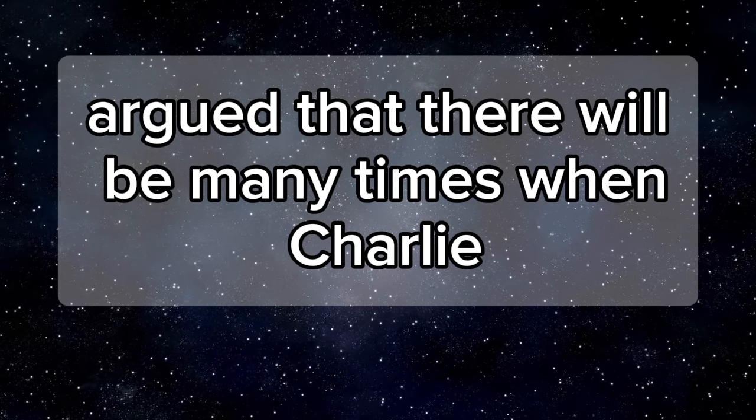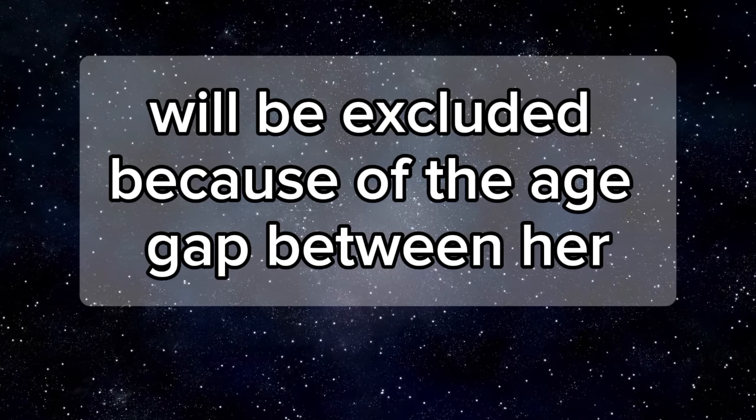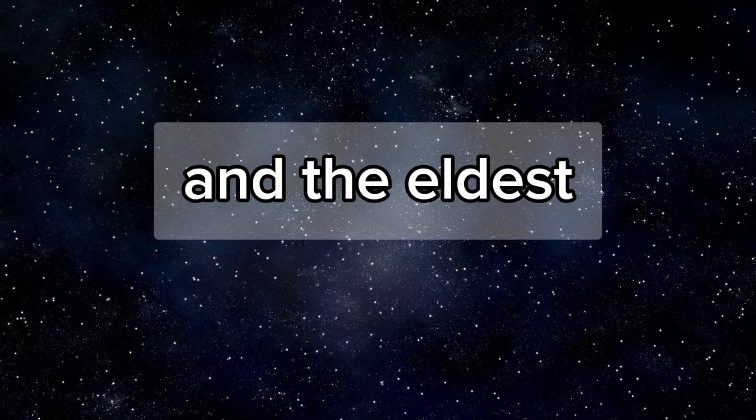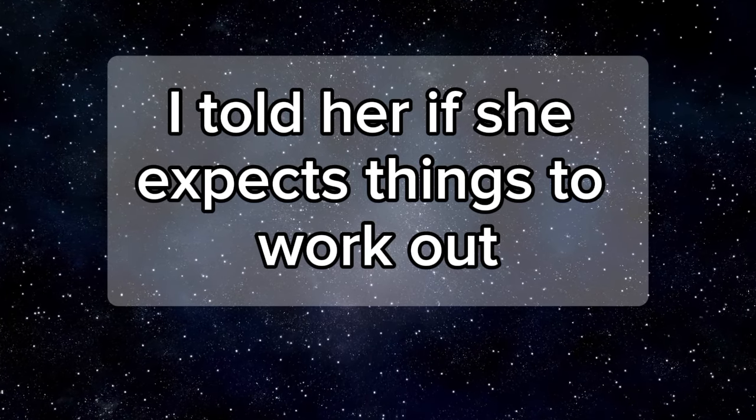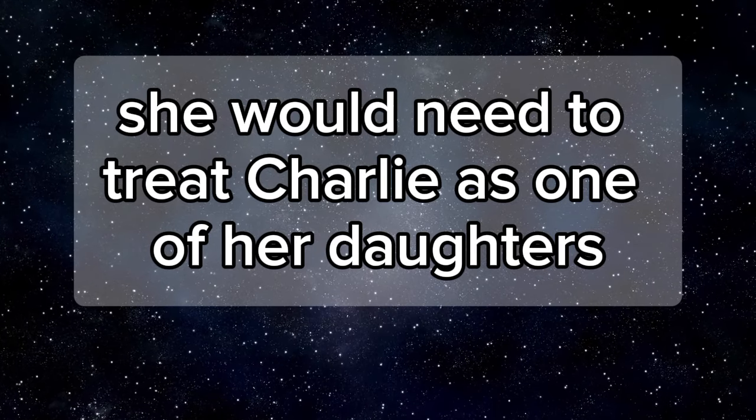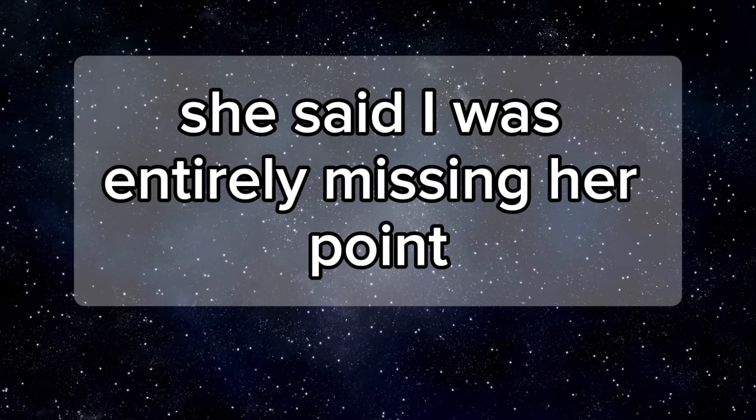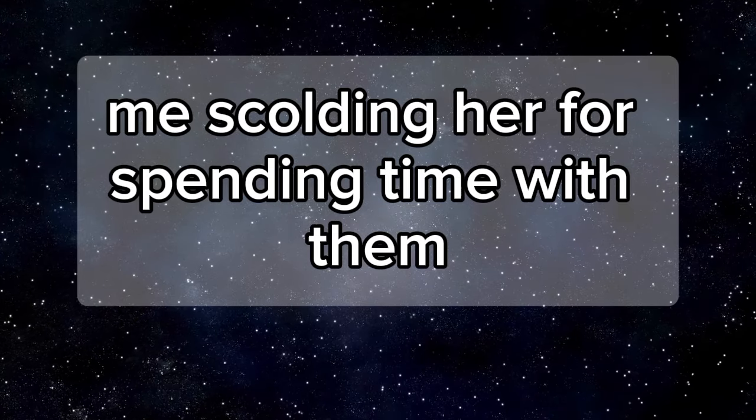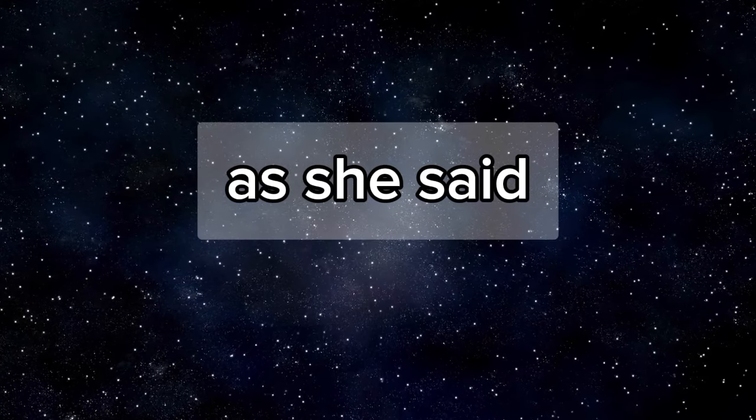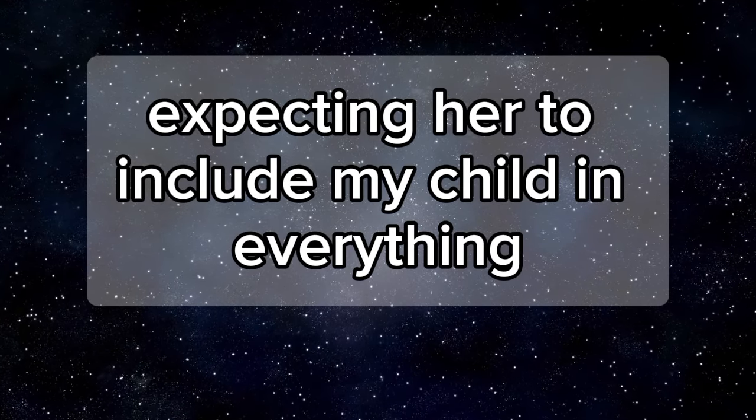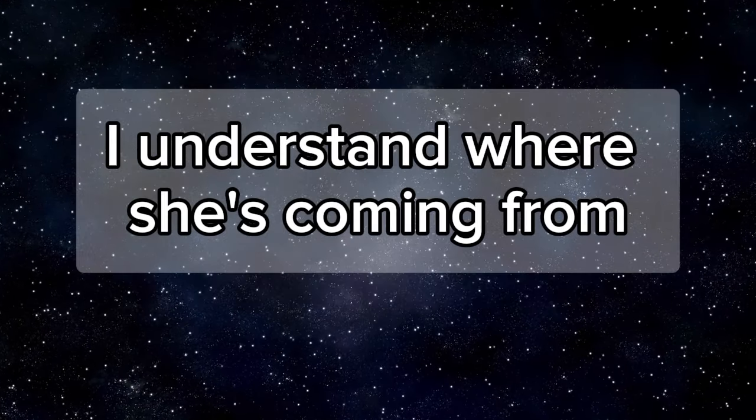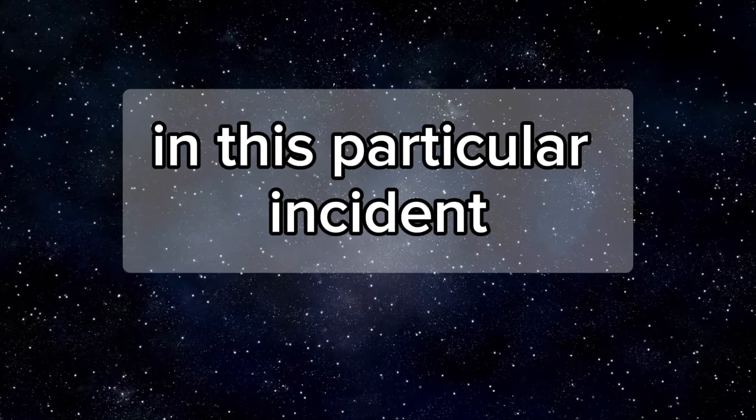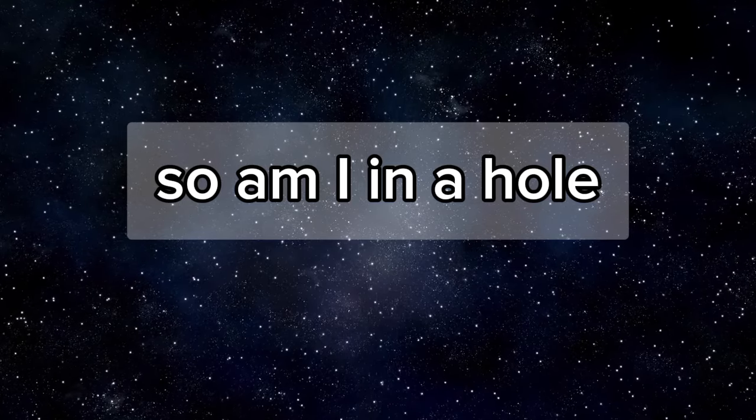She further argued that there will be many times when Charlie will be excluded because of the age gap between her and the eldest. I told her if she expects things to work out, she would need to treat Charlie as one of her daughters. She said I was entirely missing her point because I don't know what it's like having shared custody. Me scolding her for spending time with them, as she said, was a b*tch move. Now, I think I might be the a-hole for expecting her to include my child in everything. I understand where she's coming from, but I feel like in this particular incident, she was wrong. So, am I the a-hole?